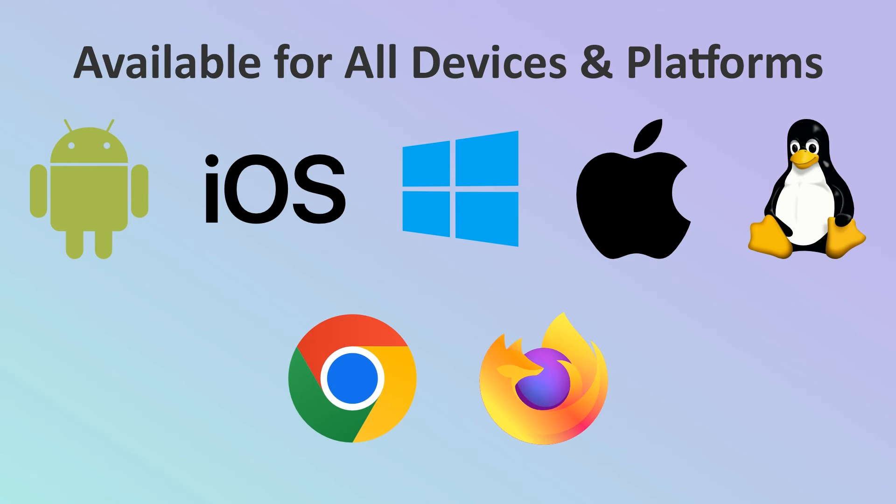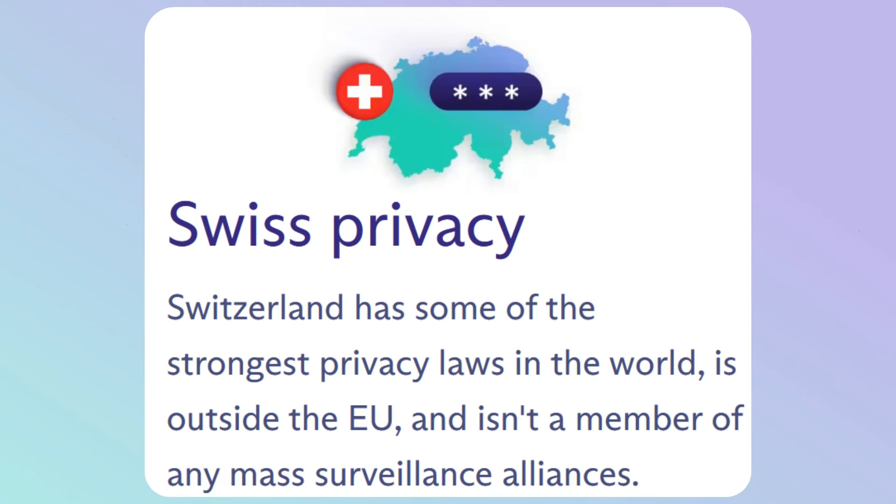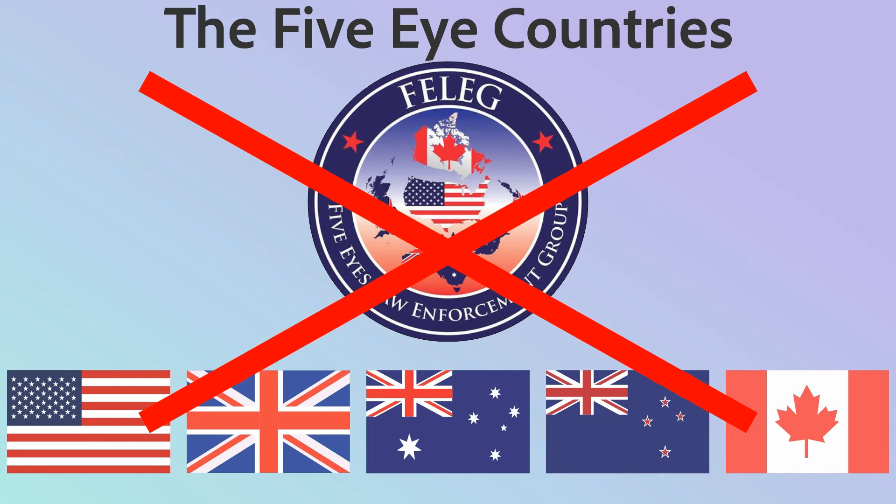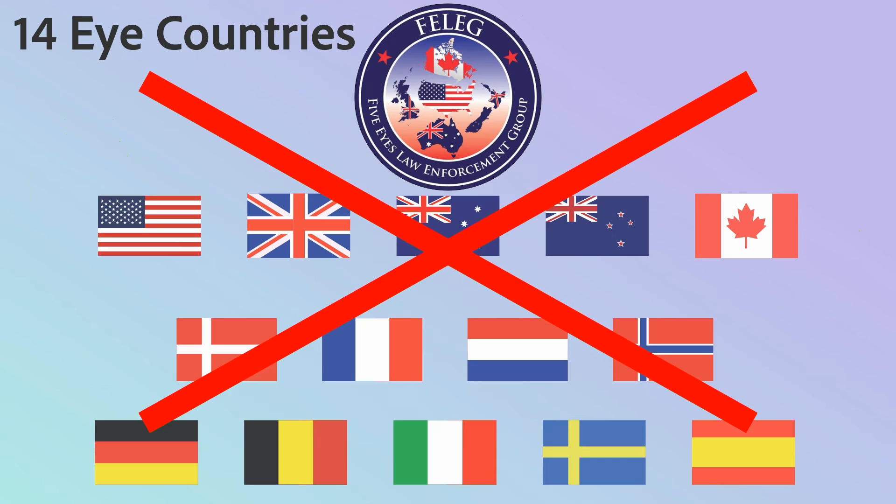The important point is that Proton VPN is based in Switzerland, meaning your information is protected by strong Swiss data privacy laws. Switzerland is also outside the United States and European jurisdiction and not a member of the 5 eyes or 14 eyes intelligence sharing agreements.